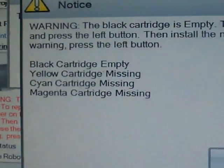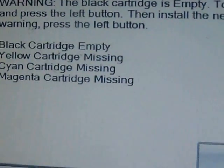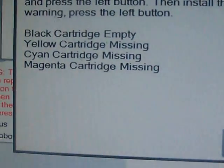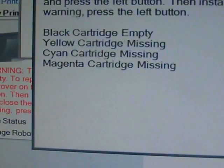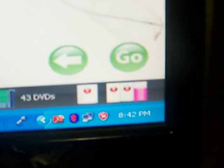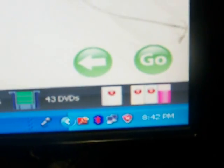See how the printer is now blinking? It's telling me that the black cartridge is missing, the yellow, the cyan, and the magenta. This is how those are registered. All I did was switch out those inks.